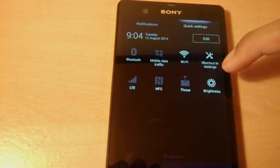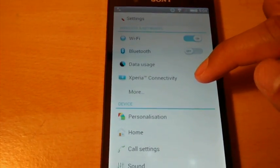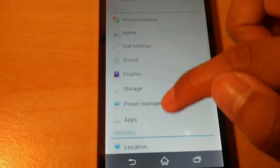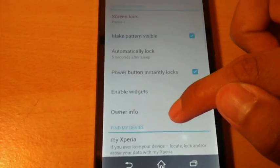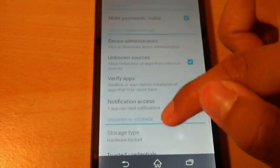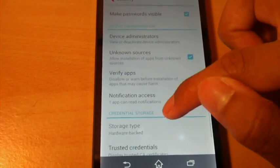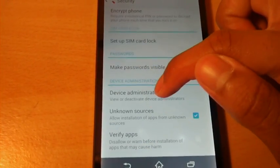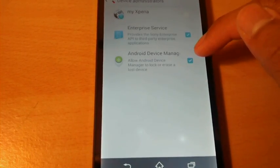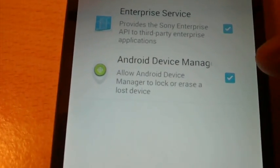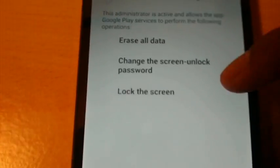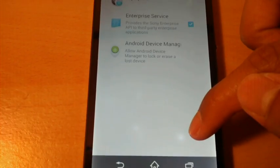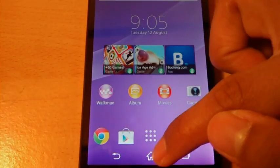So now we're going to go into settings again, security and scroll down where it says device administrators, click that and you want to untick Android device manager. Because that is going to give your battery a hard time. So deactivate it and that should improve your battery.